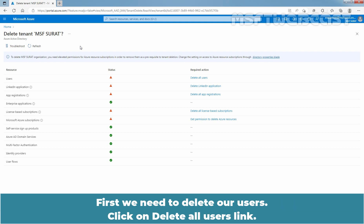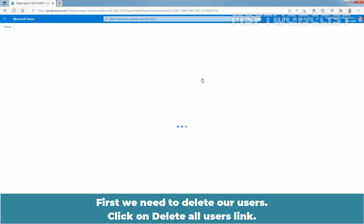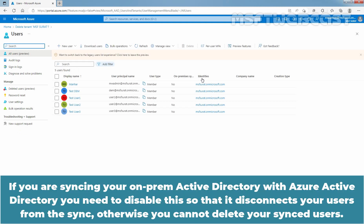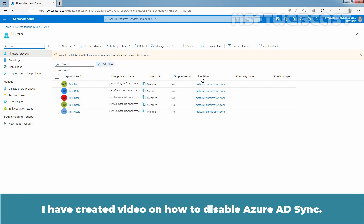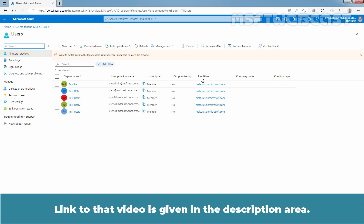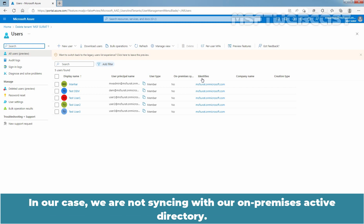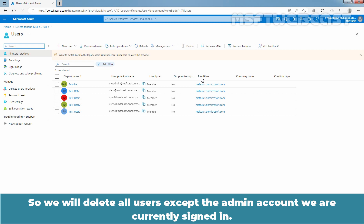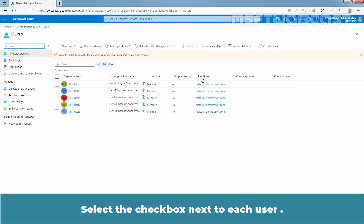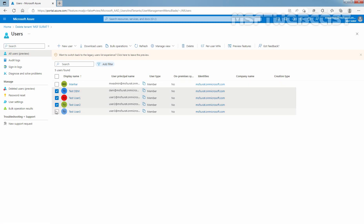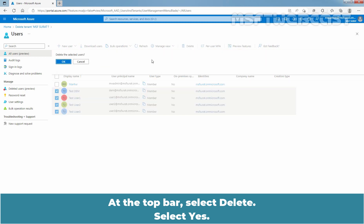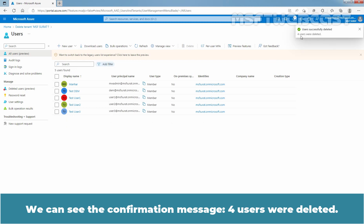First, we need to delete our users. Click on the Delete All Users link. If you are syncing your on-premises Active Directory with Azure Active Directory, you need to disable this so that it disconnects your users from the sync. Otherwise, you cannot delete your sync users. In our case, we are not syncing with our on-premises Active Directory. So we will delete all users except the admin account we are currently signed in with. Select the checkbox next to each user. At the top bar, select Delete, then select Yes. We can see the confirmation message: 4 users were deleted.